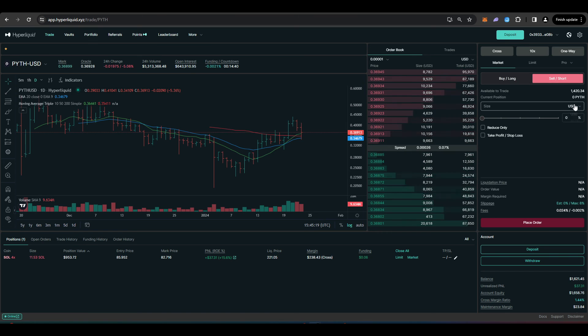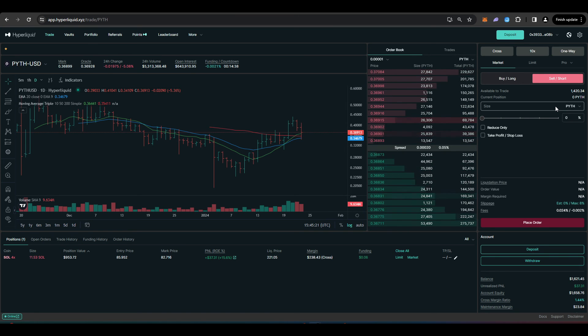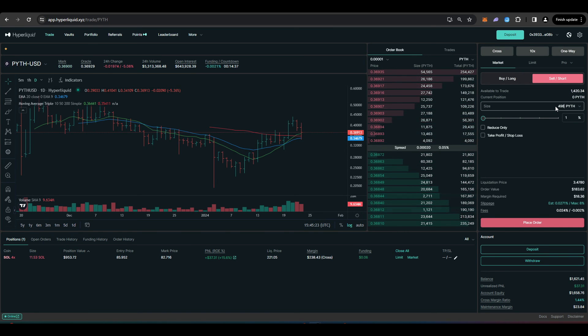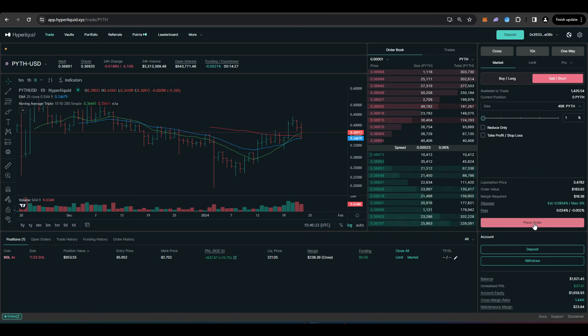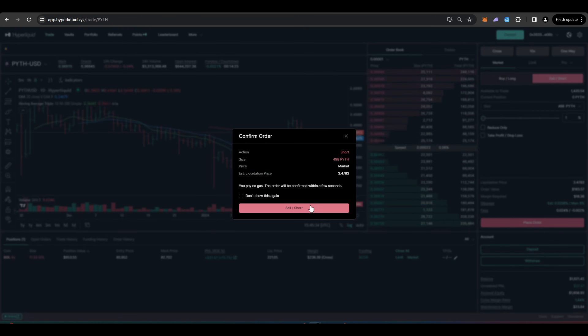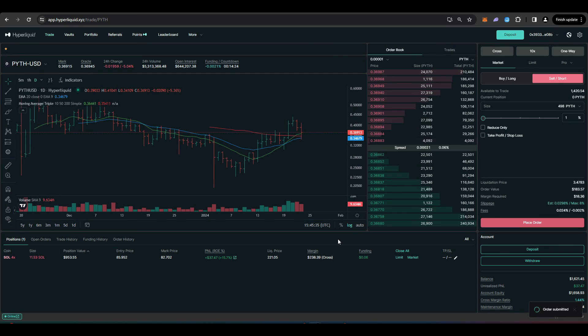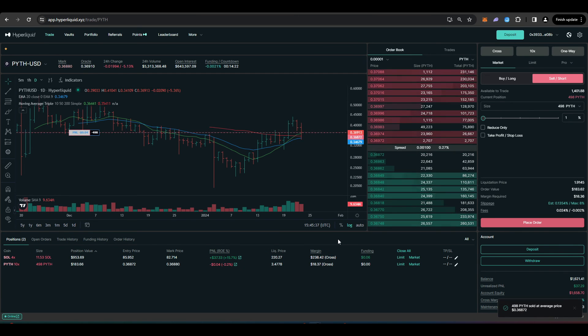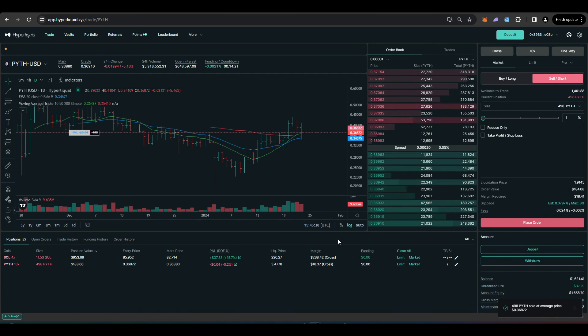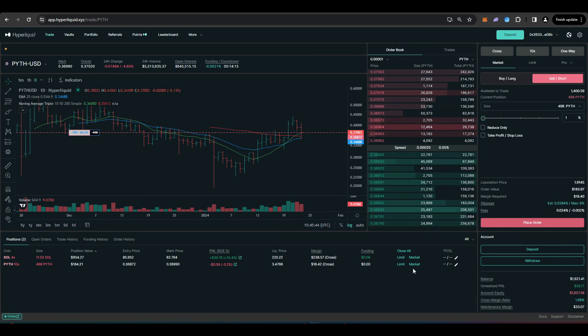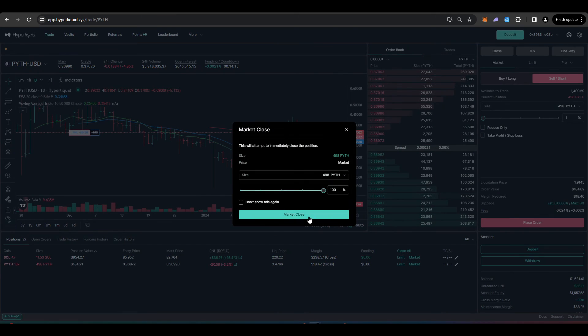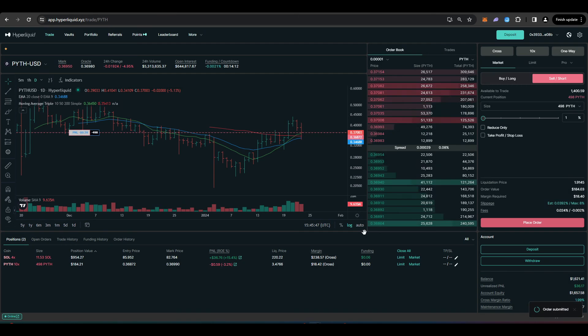I had exposure to 498 Pyth, I can just type in 498 here, press sell short and I can place my order here and now I'm perfectly hedged on my Pyth position. If you wanted to close that position you just close market and there we go.